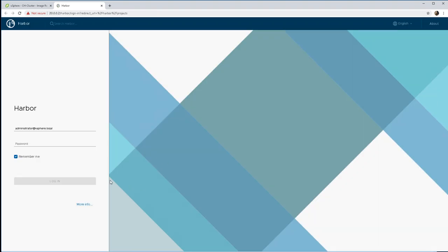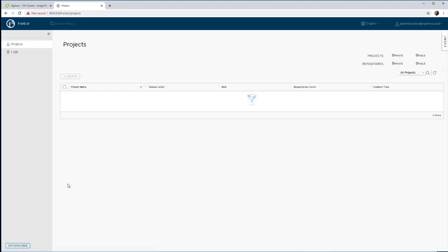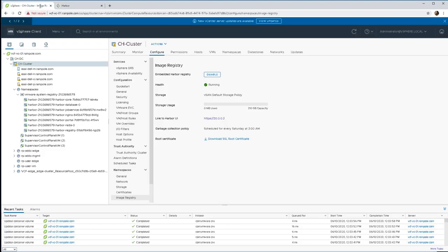So we can log into this, it's part of our SSO domain so we can just log in using administrator at vsphere.local credentials and we can see that there's nothing really of interest at the moment.